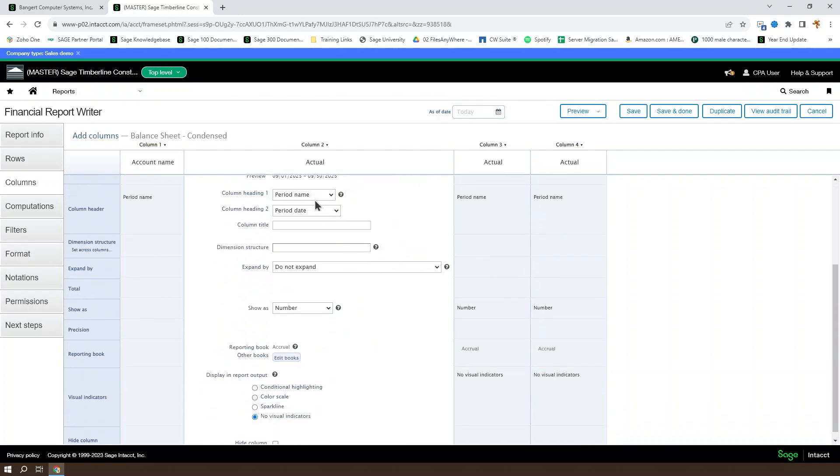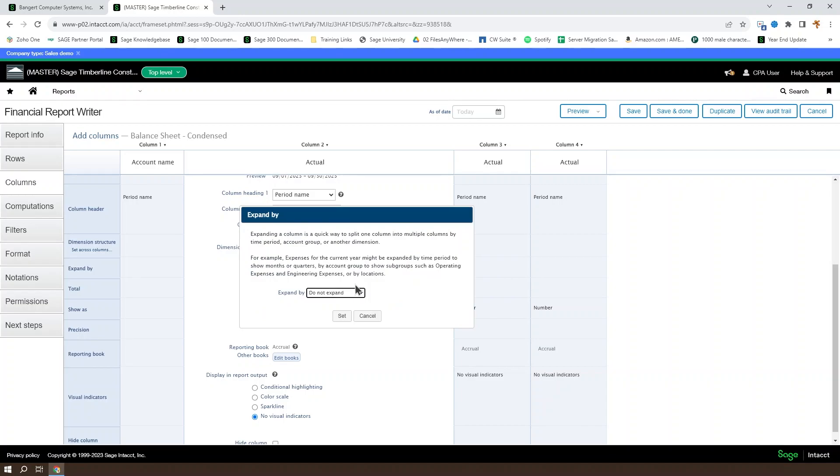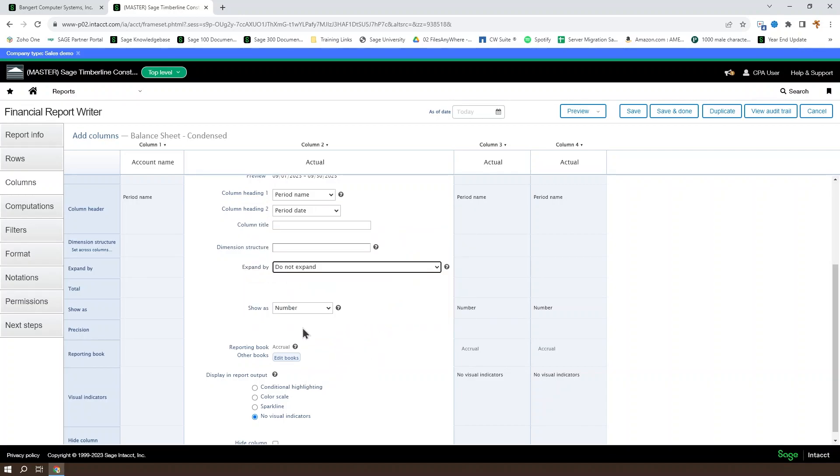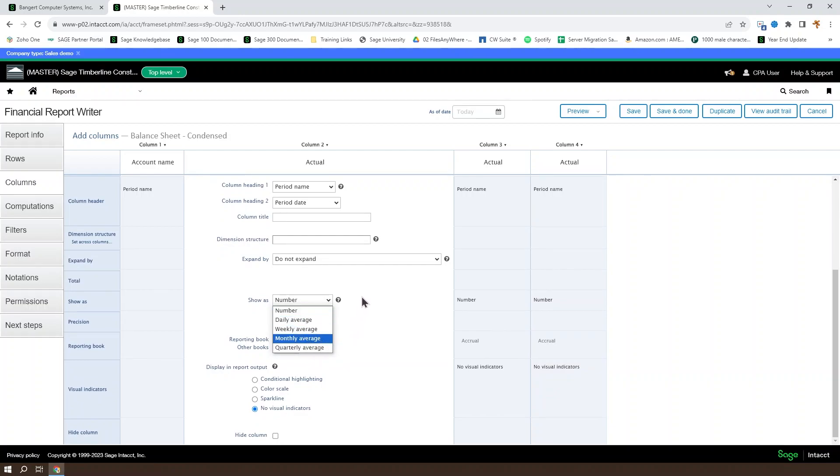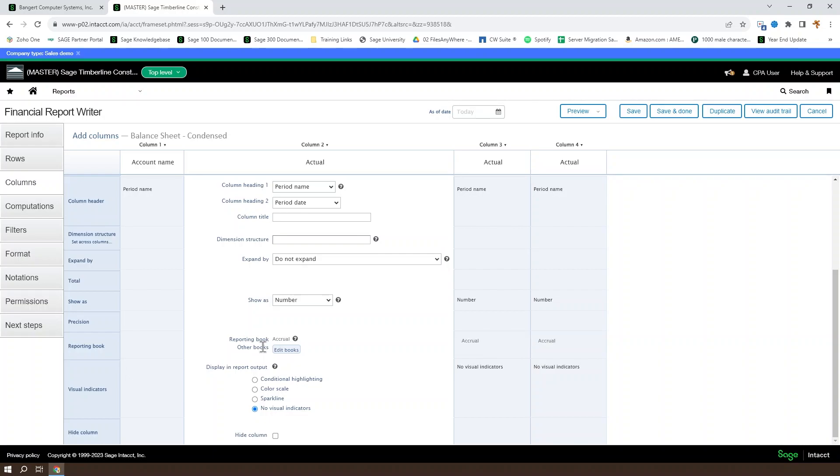We also get to change the column heading in the actual type columns. Like I said, we can do an expansion by a dimension structure or a filter by dimension structure, and we can expand by dimension. We can also determine whether we want to show that as a number or an average, or some columns give you a possibility of displaying as a percentage and that kind of thing. You can set that formatting here. And then you can set your reporting book to pay attention to for the particular column or change some various visual indicators.